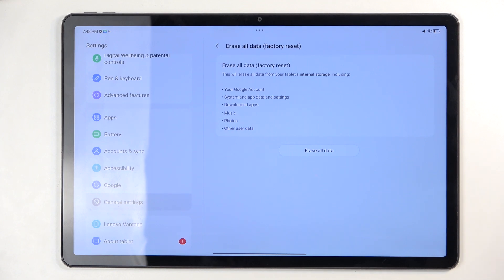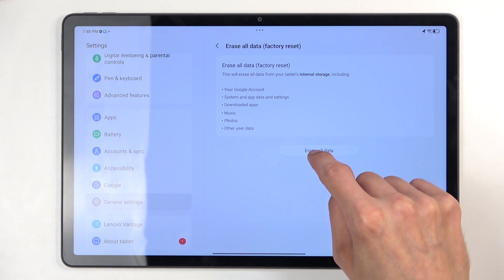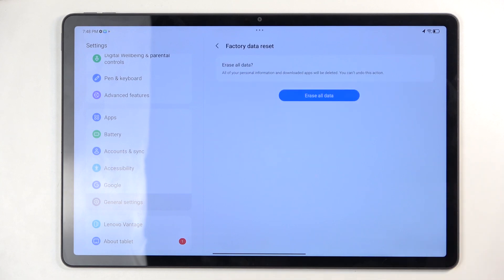Now assuming you have already done so, or you just simply don't want to back up your device, you can select erase all data right here.